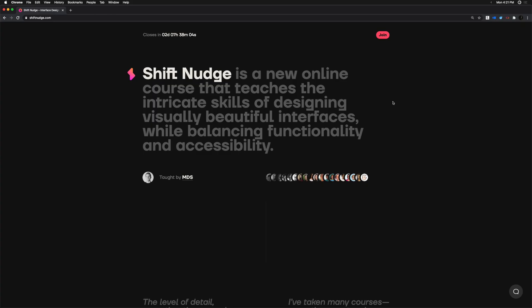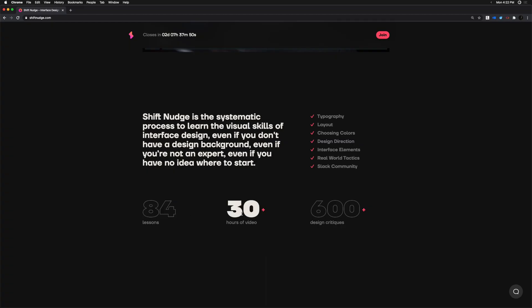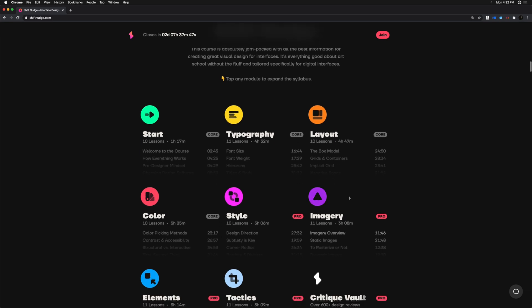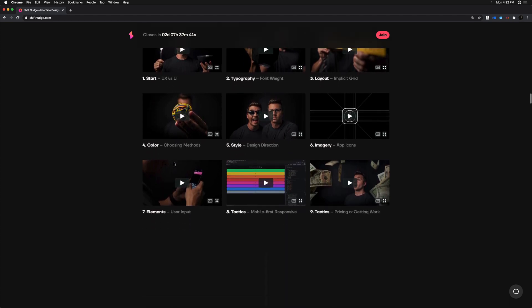Now that we've got all of this fancy design and animation under our belt, every single tip and trick you just watched is an extremely tiny sliver from my brand new interface design course, Shift Nudge — basically everything I've learned about interface design running my own independent studio for the last decade. Inside Shift Nudge there are eight modules, 80-something lessons, and over 30 hours of content that will teach you everything you need to know to start designing visually beautiful interfaces. If you're interested, I've got a link down below. If not, hit that subscribe button so you don't miss the next one. Thank you so much for watching — I'm MDS and I'll see you in the next one.